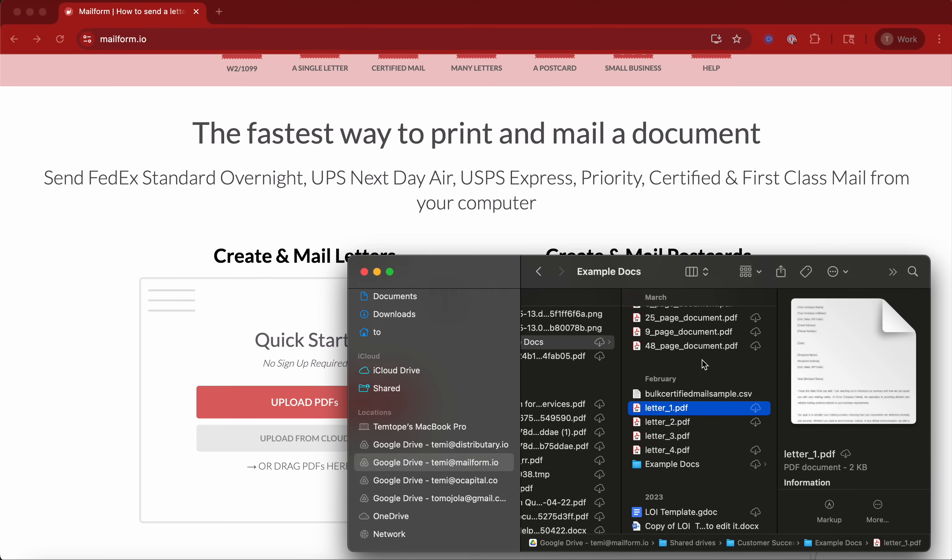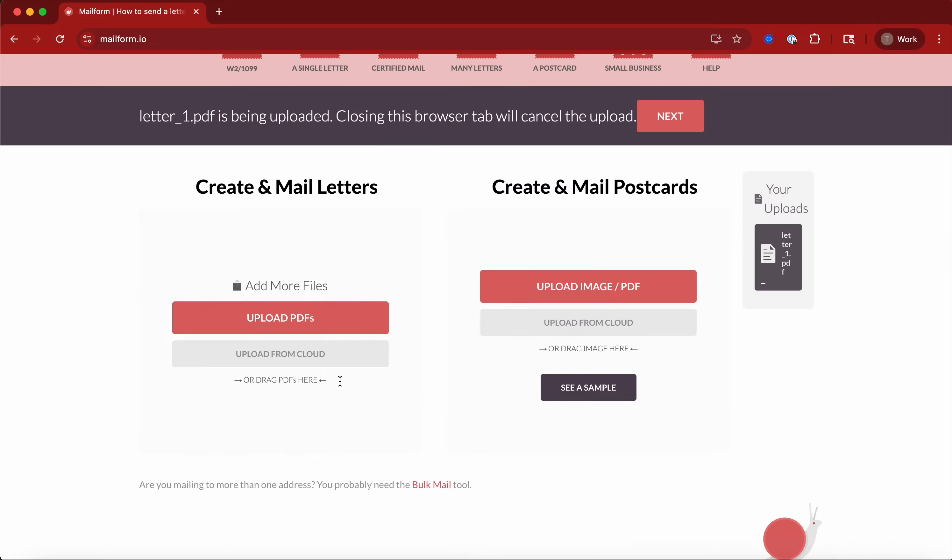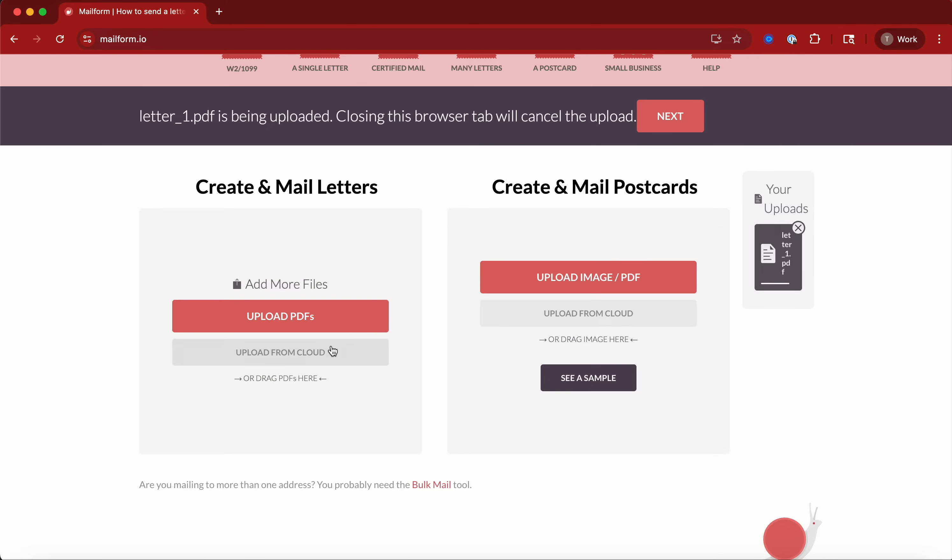I'm going to take this sample letter. You drag and drop it in, we'll check it for formatting issues. Once it's uploaded, you'll be able to add an address.